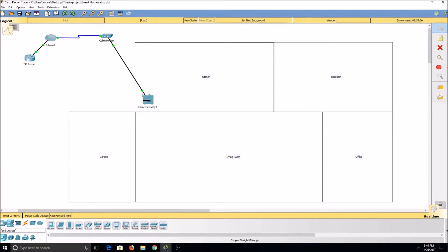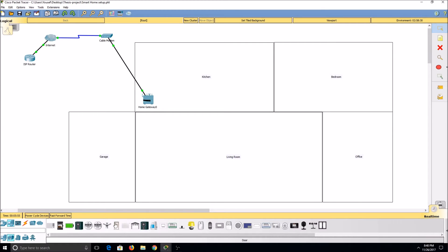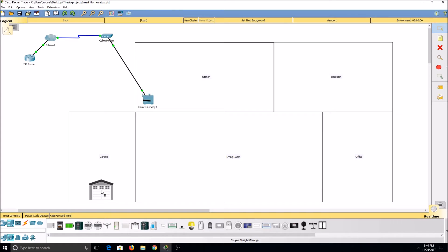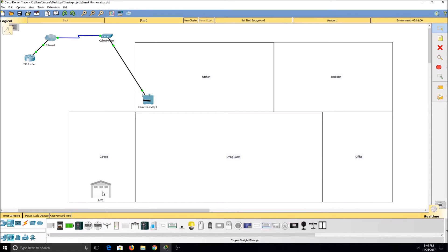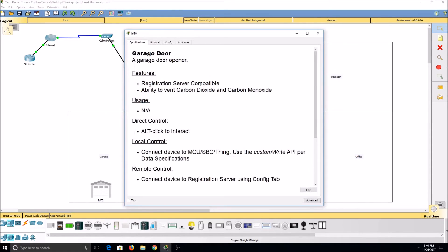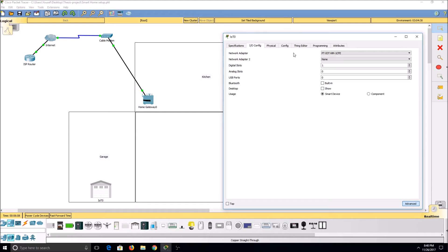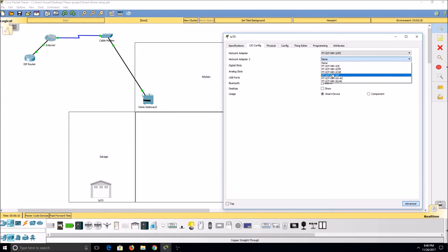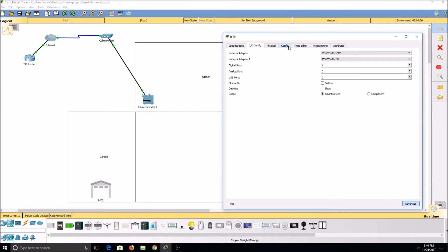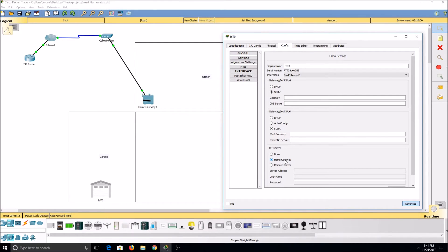Next, I'll add some devices and set them up. When I add a garage door, for example, I'll click on it, select the advanced button, click IOConfig, add a wireless card, and go to the configuration. Under settings, I'll select home gateway. Then, under the wireless card, go to the configuration.